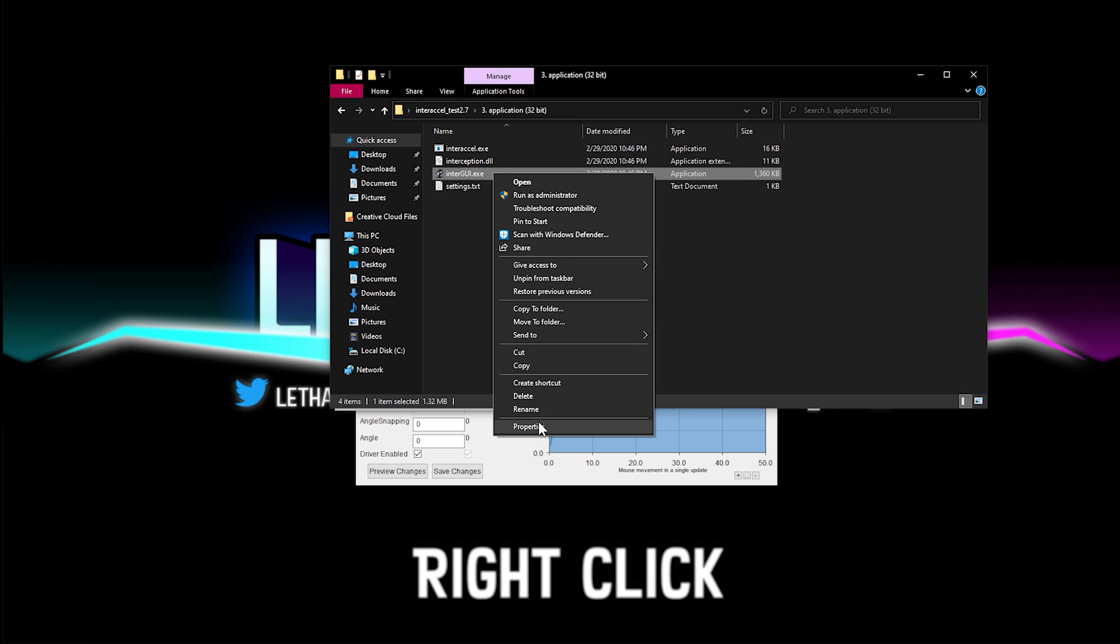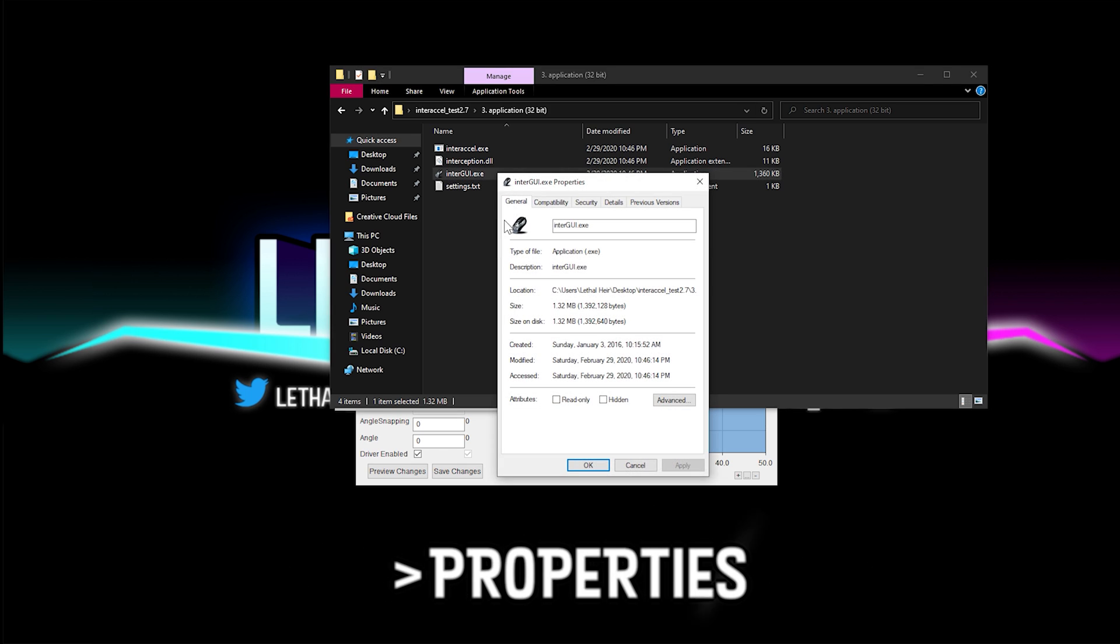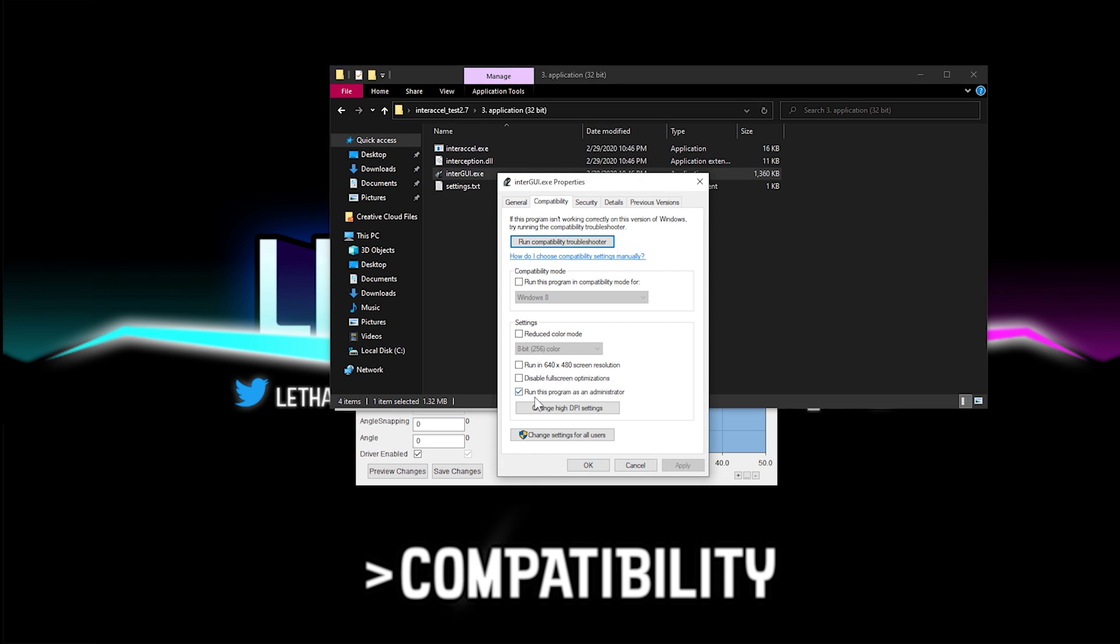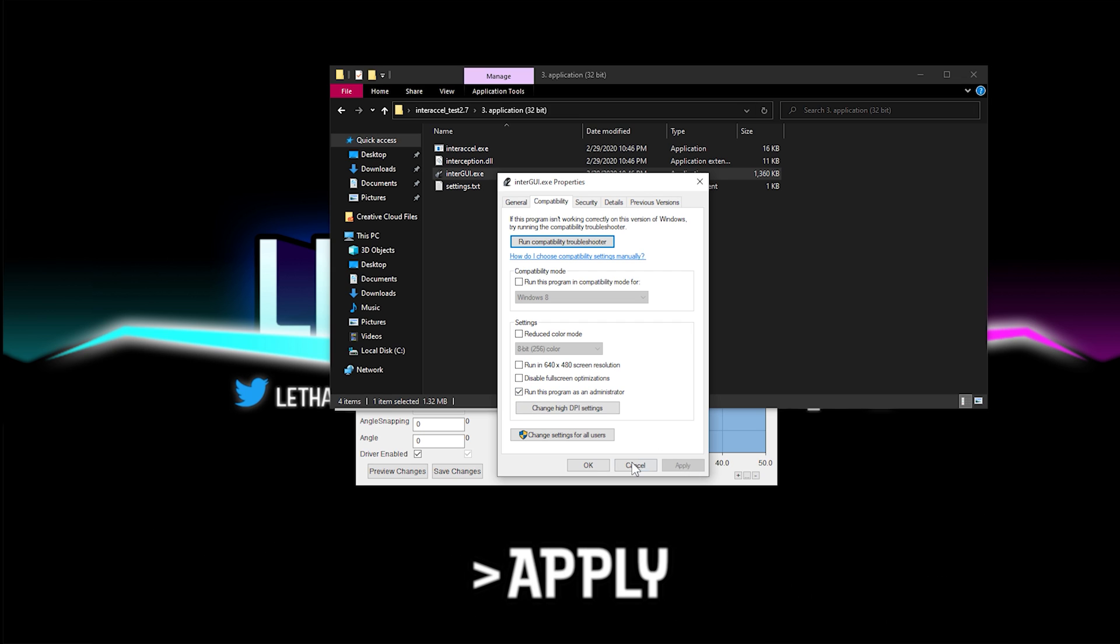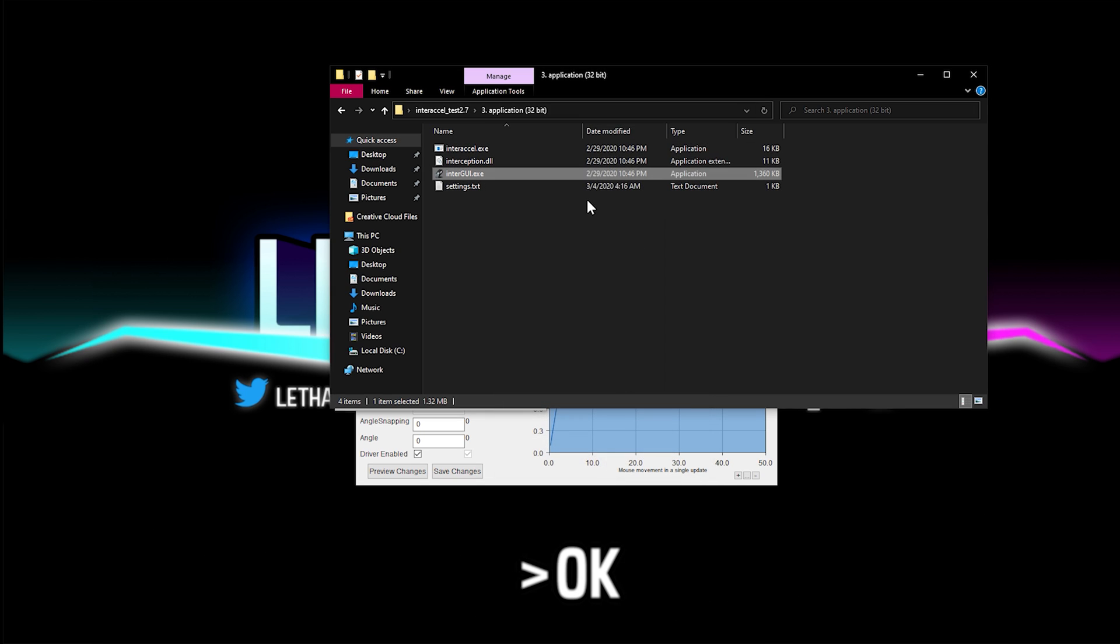So right-click, go to properties, compatibility, and check run this program as an administrator. Once you do that, hit apply and okay.